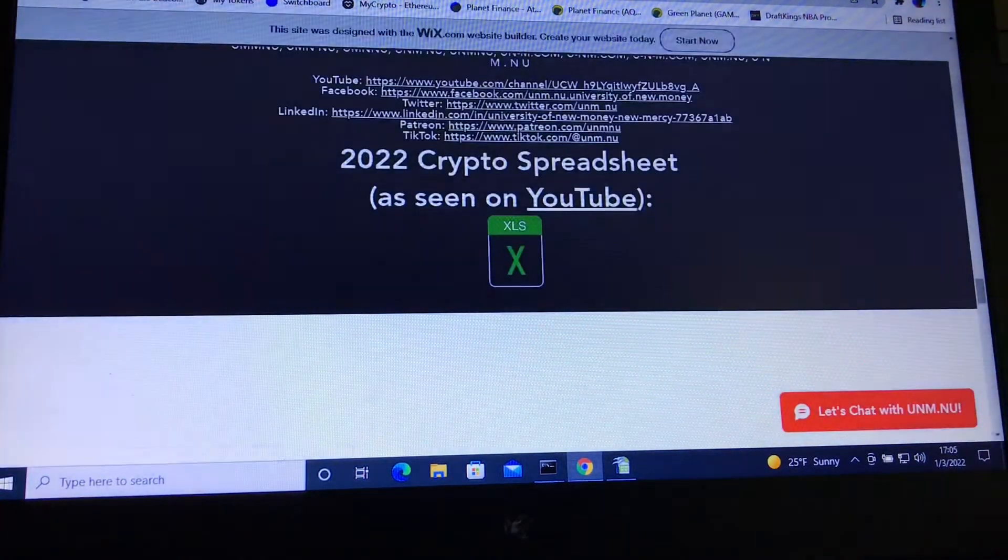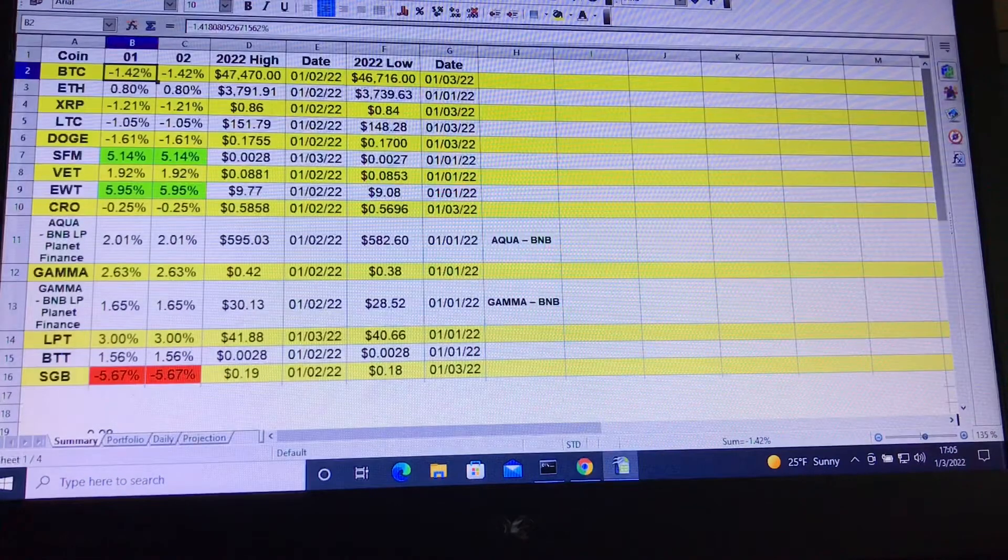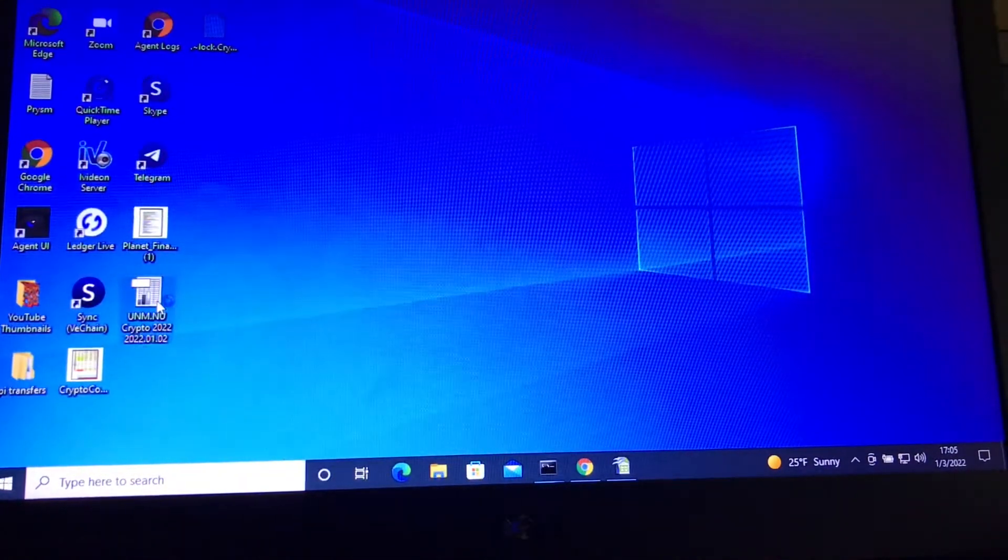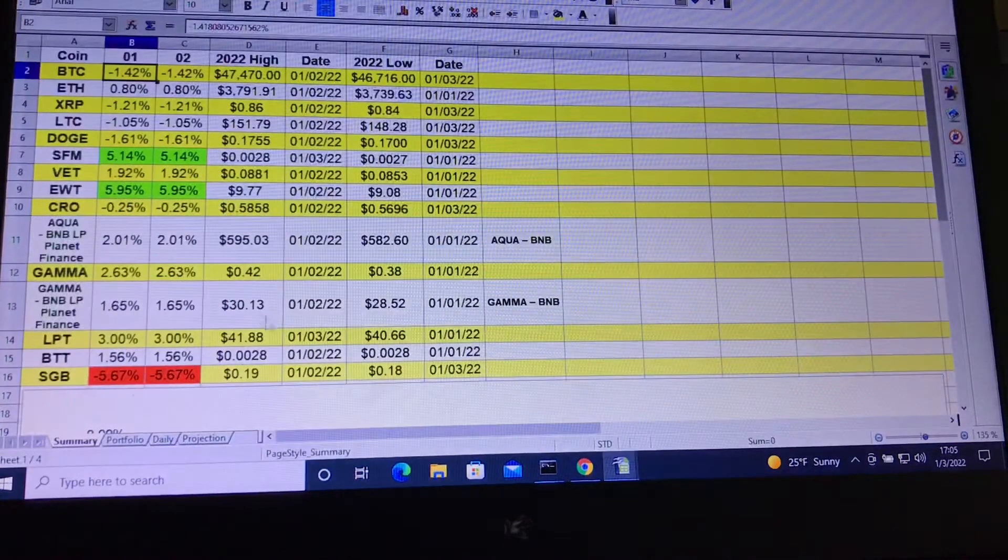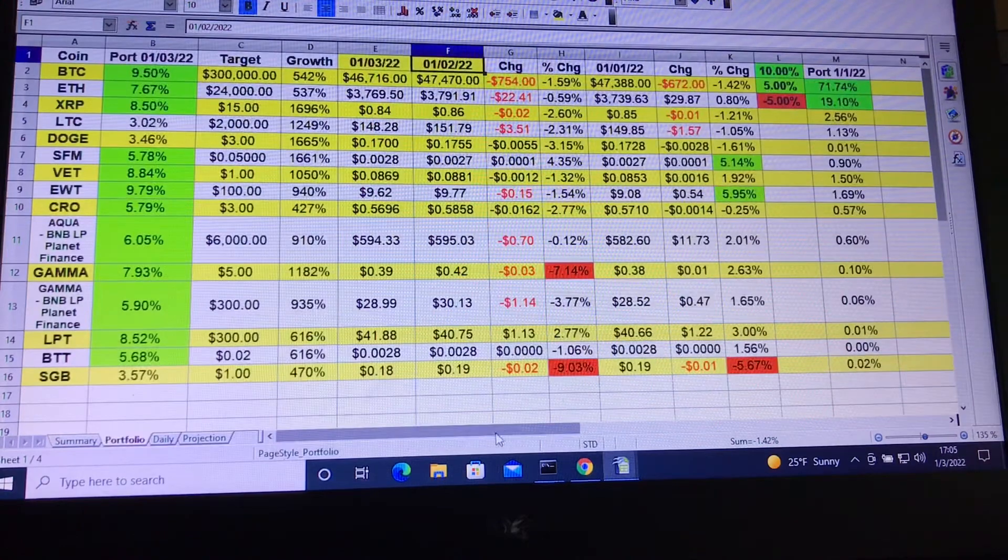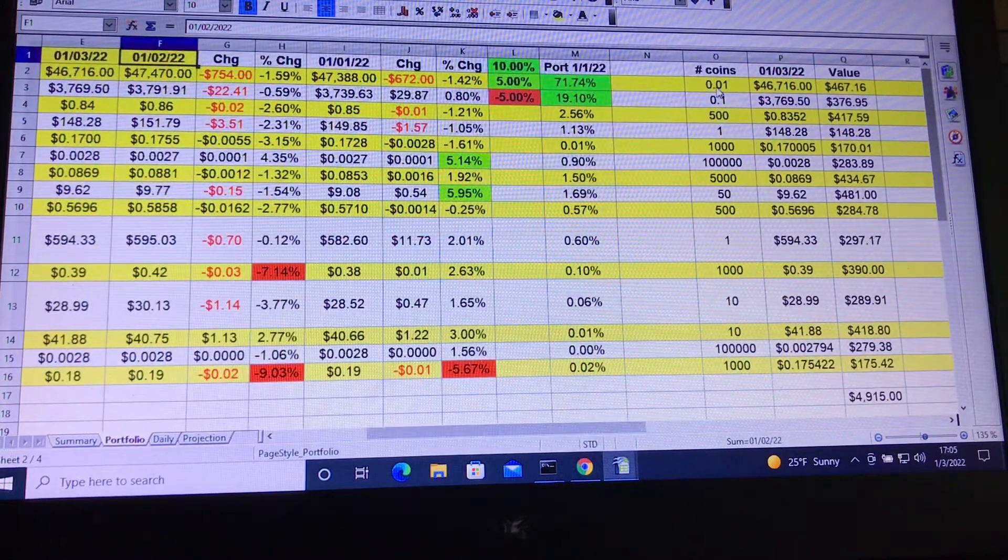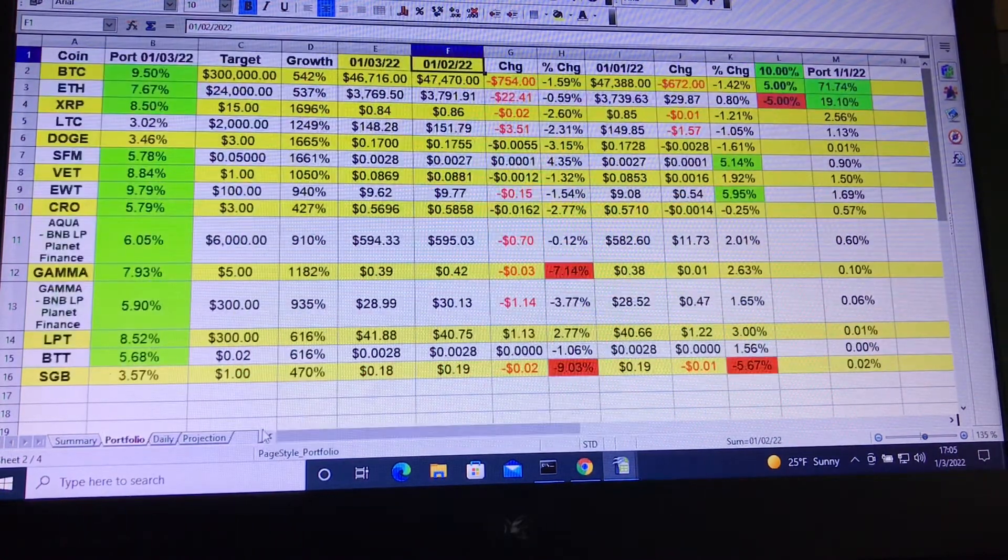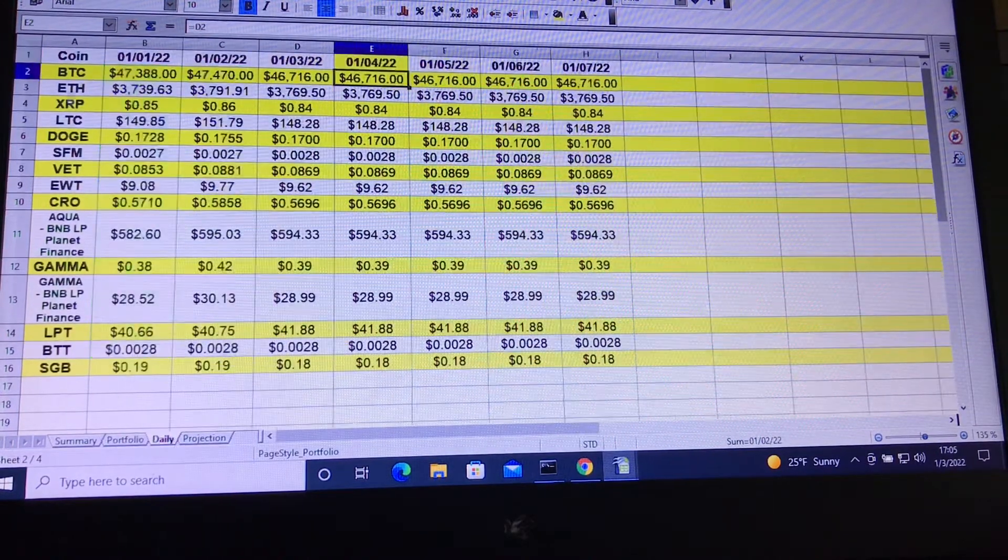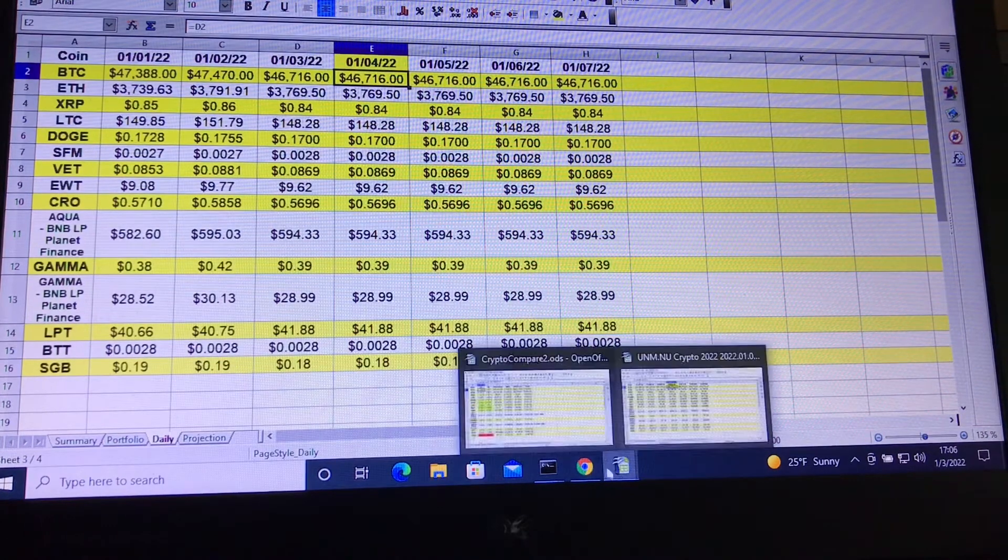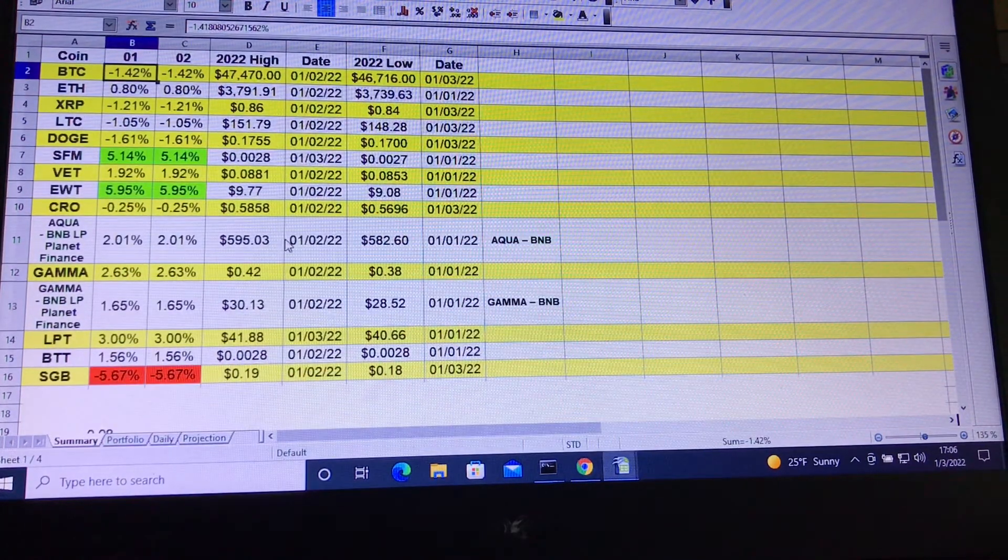The only difference between your guys' version and my version is that your version will have dummy numbers for the portfolio. I'll use my real numbers when I go over my actual portfolio. So here you'll see over here, you can enter in your own number of coins. And of course, you guys can customize the spreadsheet as you want. If you have different coins, you can replace these values and replace your daily values here.